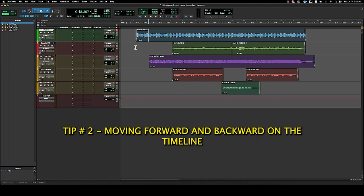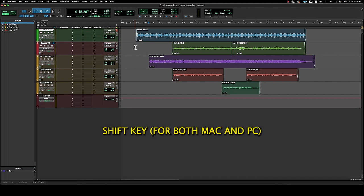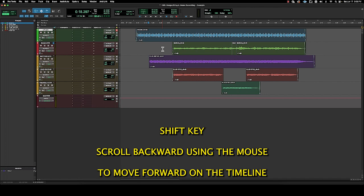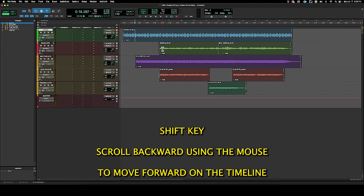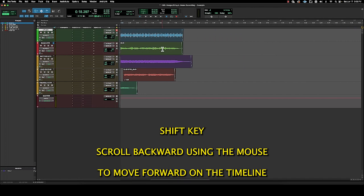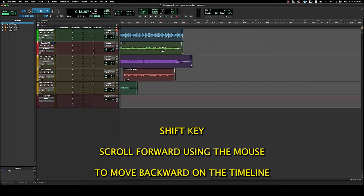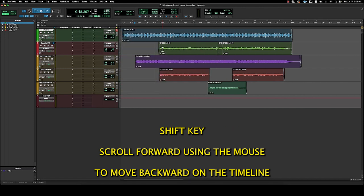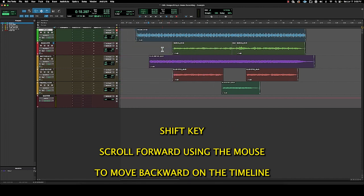Another tip is moving forward and backward in the timeline. Press and hold the shift key, which of course is the same on both a Mac and a PC. So scrolling backward moves you forward in the timeline, scrolling forward moves you back in the timeline. Kind of confusing. It's just automatic, and if you use it, it'll become that way for you too.